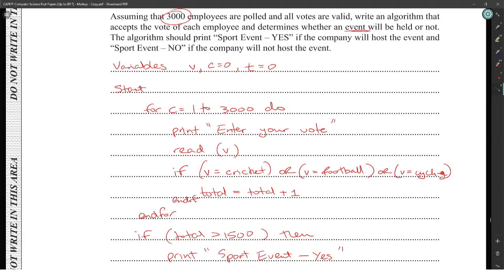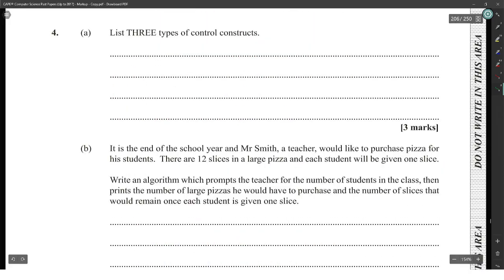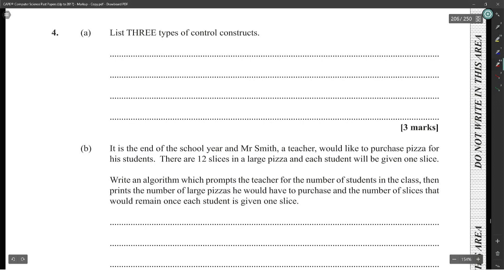List three types of control structures. This is easy: sequential, selection, and iteration.